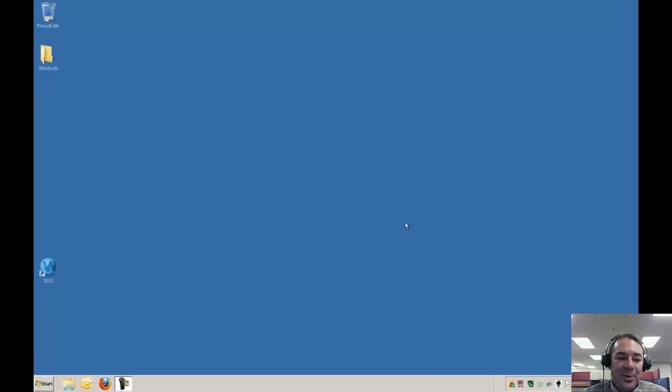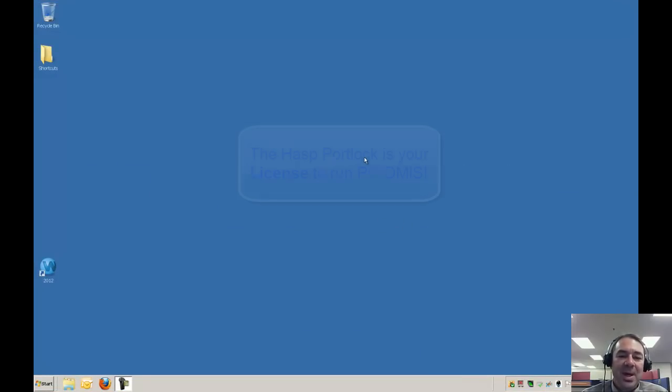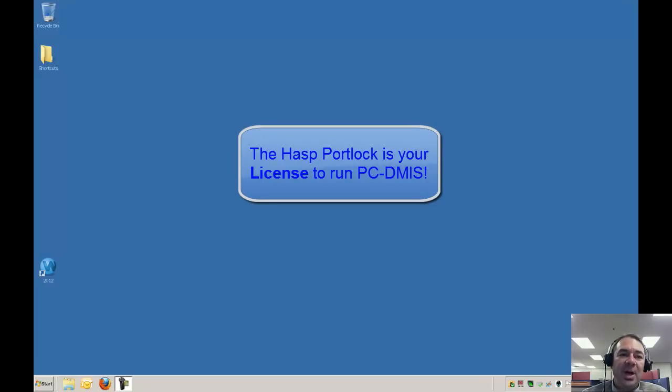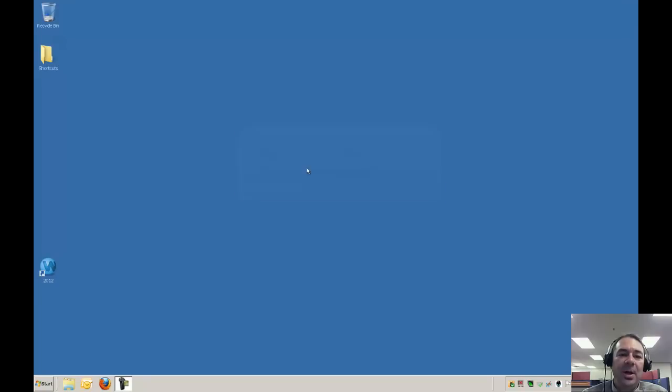Hi there, I'm Grant Zuhl, Senior Application Specialist at Canadian Measurement Metrology and I'd like to take a few minutes to show you how to dump out the contents of your PCDMIS HASP port lock.